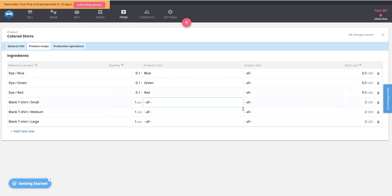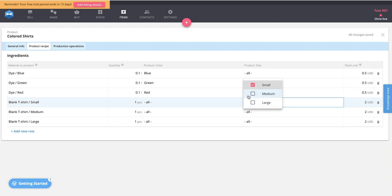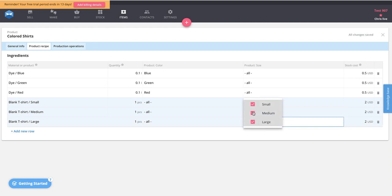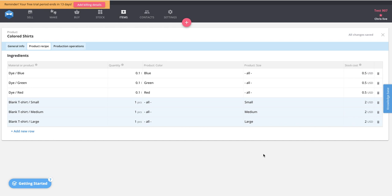On the size dimension, in order to make a small shirt in any color, we map the small blank t-shirt material to the small product variant. We map medium blank t-shirts to the medium product shirts, and we do the same for the large shirts. That is how you map all your material variants directly to your product variants. Once done, everything automatically saves thanks to autosave in Katana.